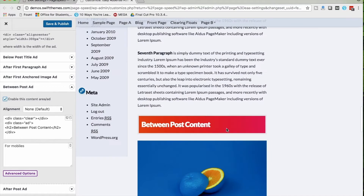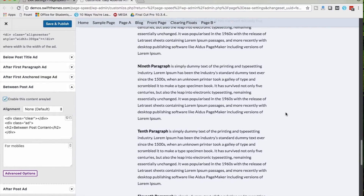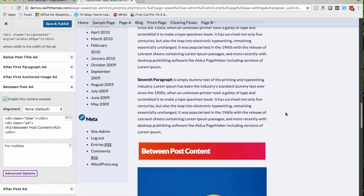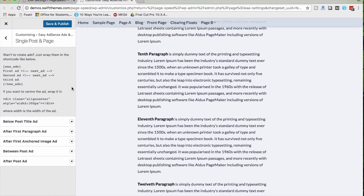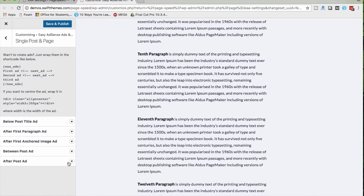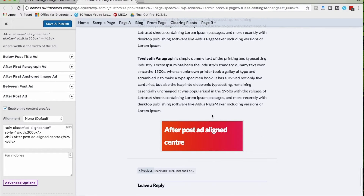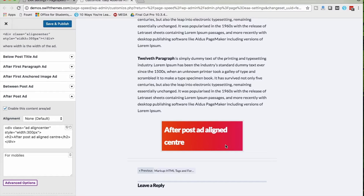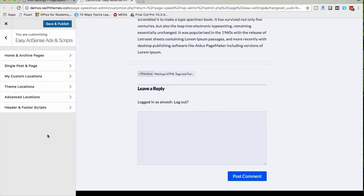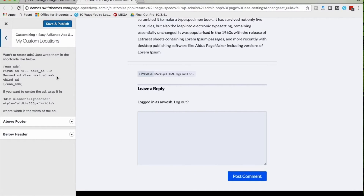For Between Post Ad, I've enabled this one and you can see there is an ad in between the post. For After Post Ad, I've enabled this one already with an ad code placed. Scrolling down, immediately after the blog post you can see an ad there.